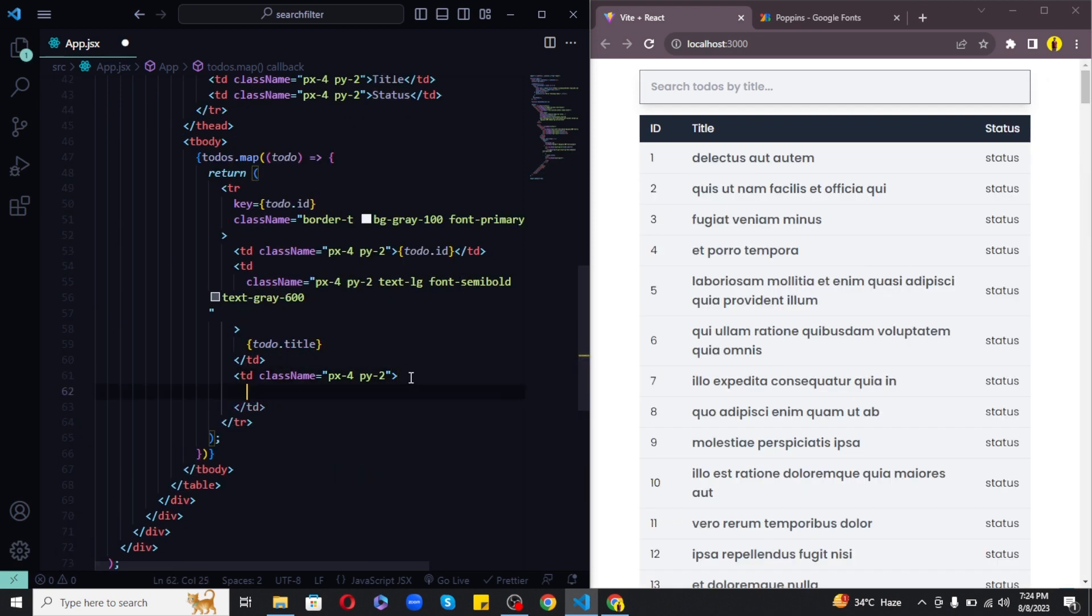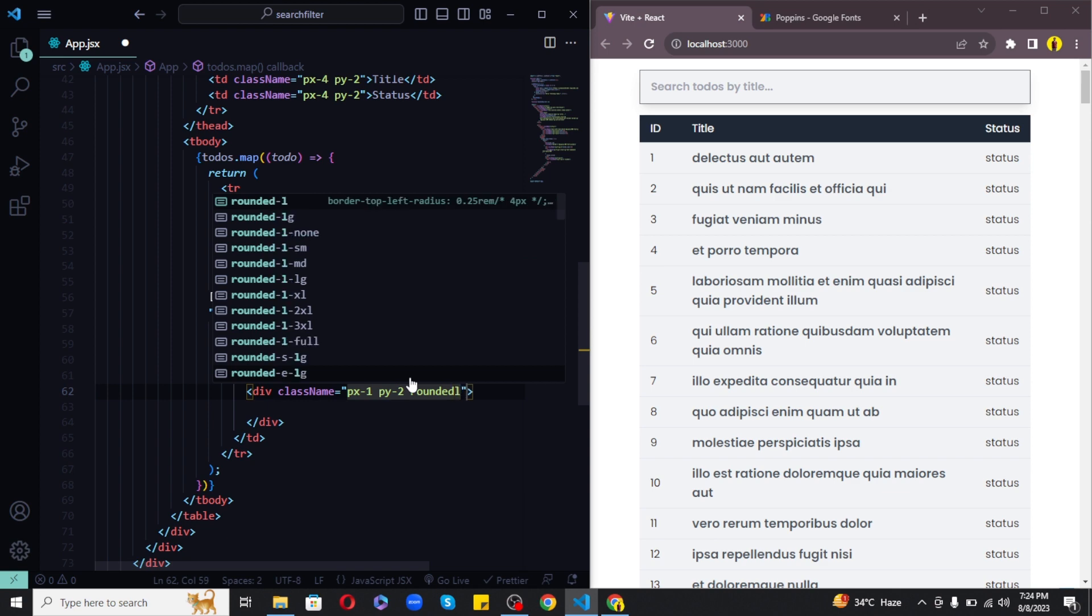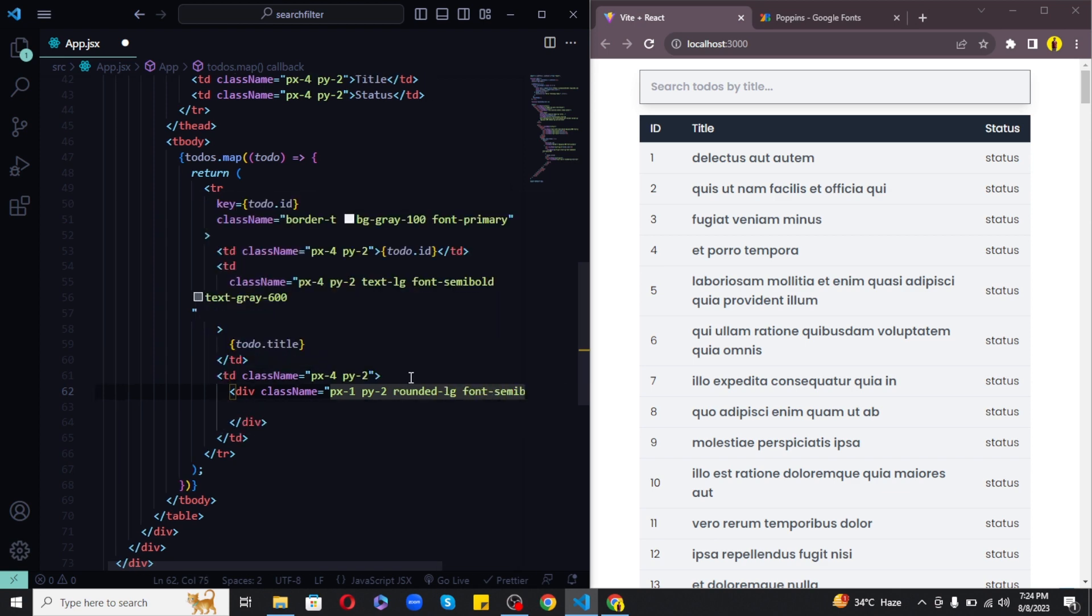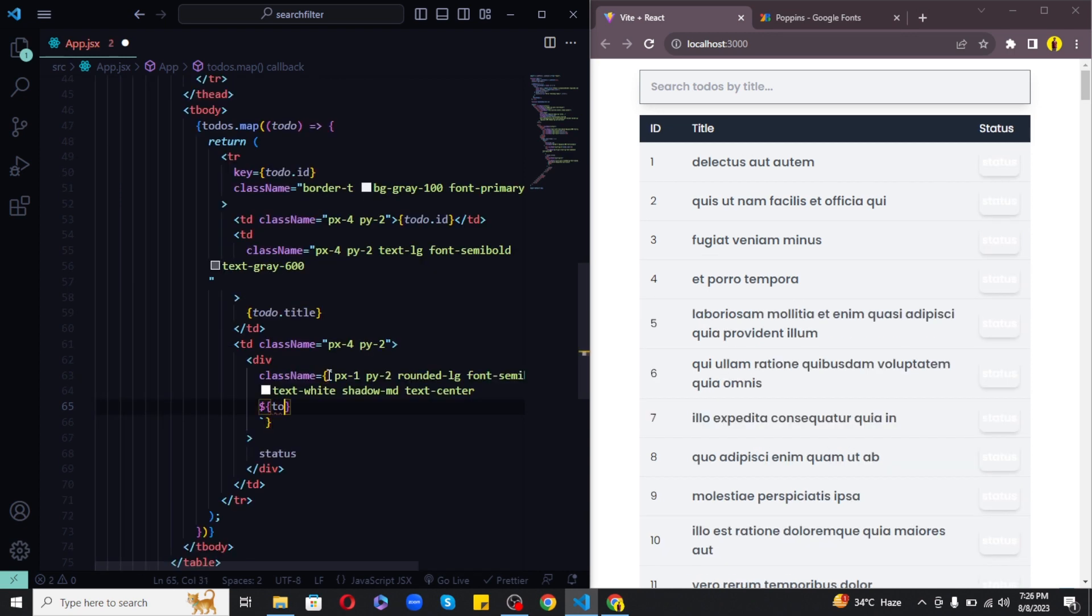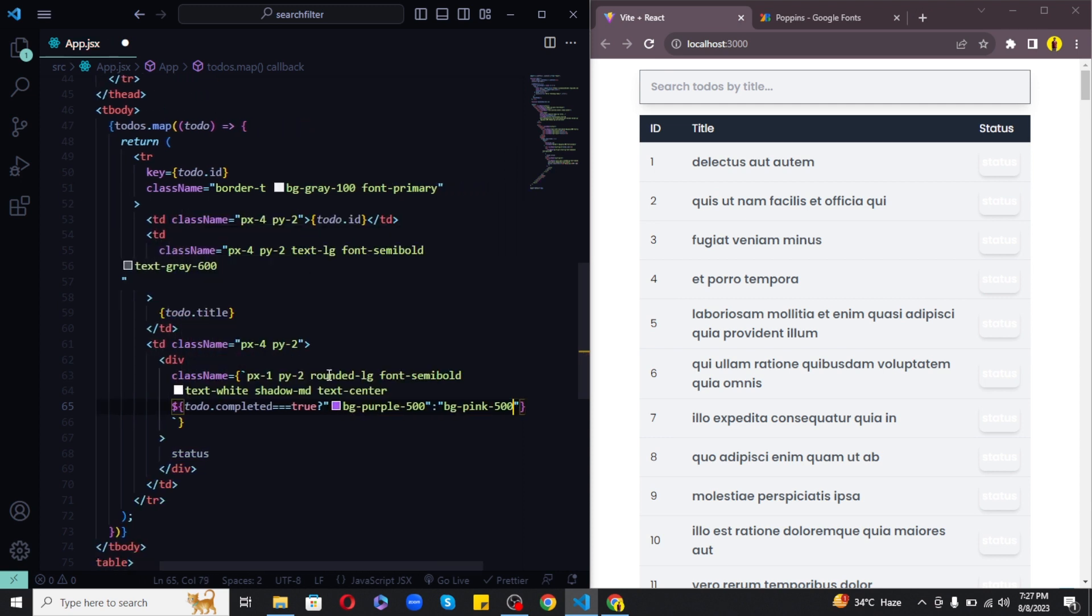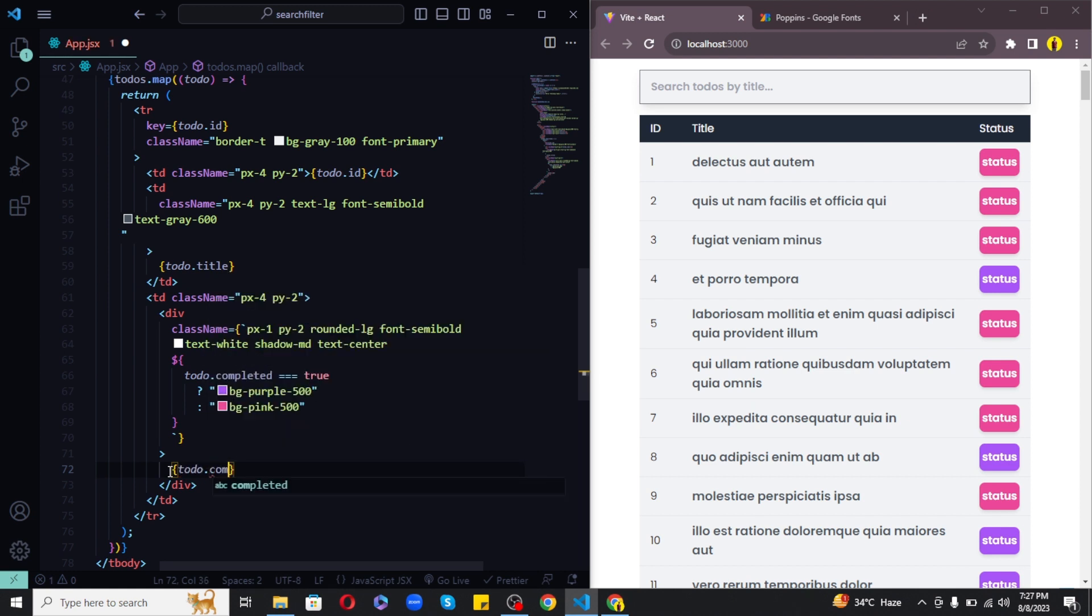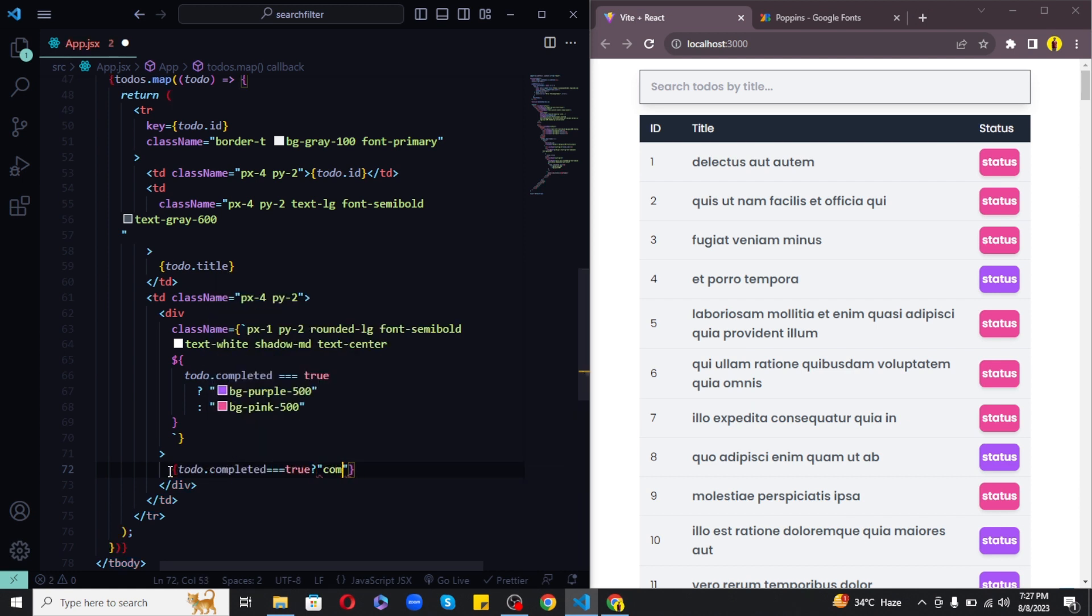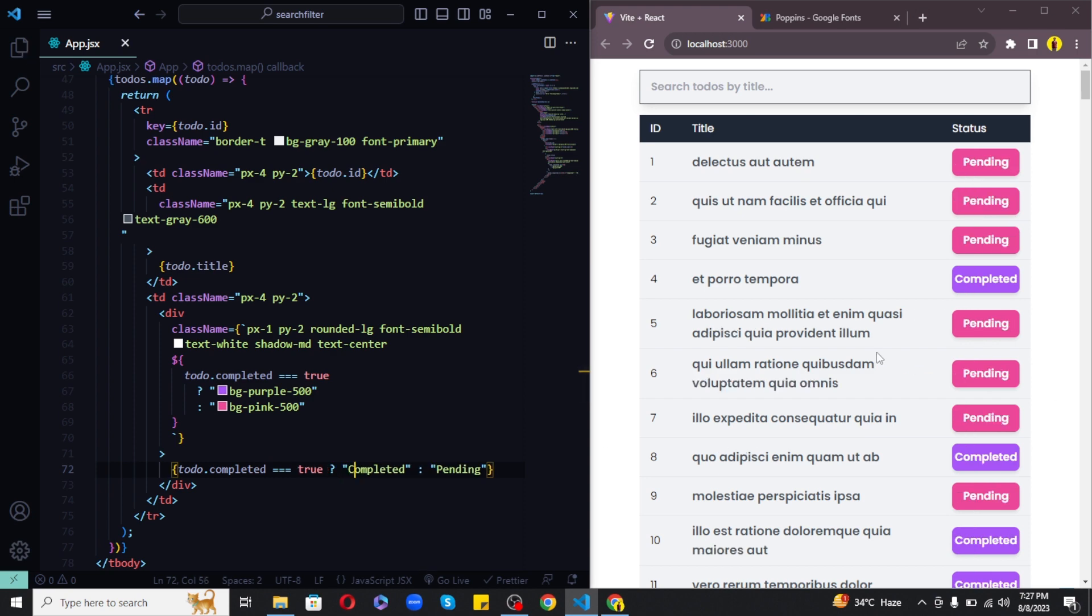And finally the third column is of status. I will give it basic styling of px1, py2, rounded lg which basically gives it some border radius, font semi bold, text white, shadow md and text center. So now if todo dot completed is equal to true, let's apply the style as background color of purple, otherwise if not then set the background to pink. So this is how you can give your element a dynamic style using backtick sign and curly brackets. And for the text, let's write if todo dot completed equal to true we will set it to completed, otherwise pending. Now as you can see the status column is updated and it looks a lot nicer and cleaner.